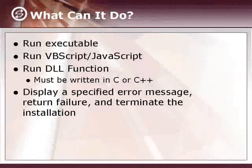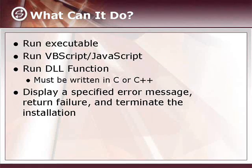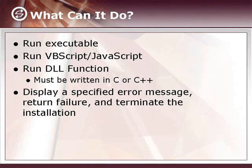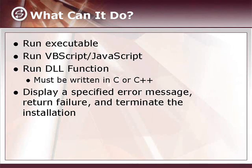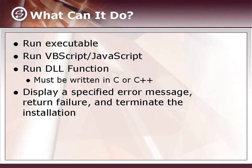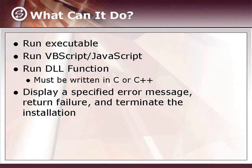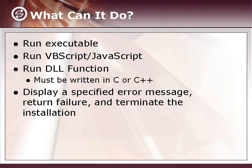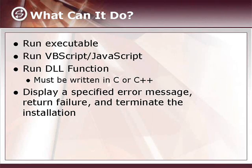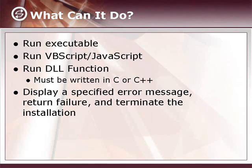Just what can a custom action do? It can run an executable, which is what we'll be discussing primarily. It can also run scripts. VBScript and JavaScript are supported natively. You can run DLL functions. Those DLLs must be written in C or C++. And finally, there's a custom action type for displaying an error message, returning failure, and terminating the installation. But what we'll be demoing here in this presentation is running an executable with the command line installation provided by a vendor.